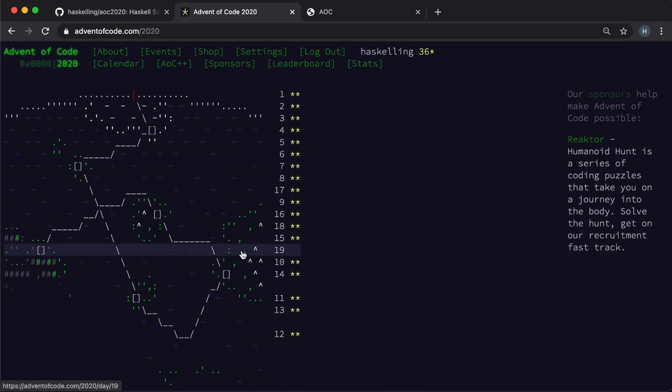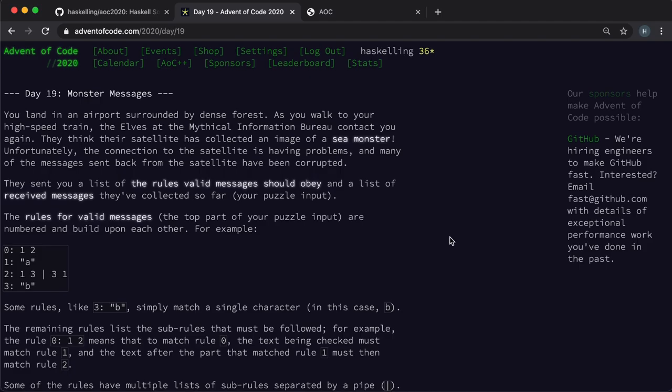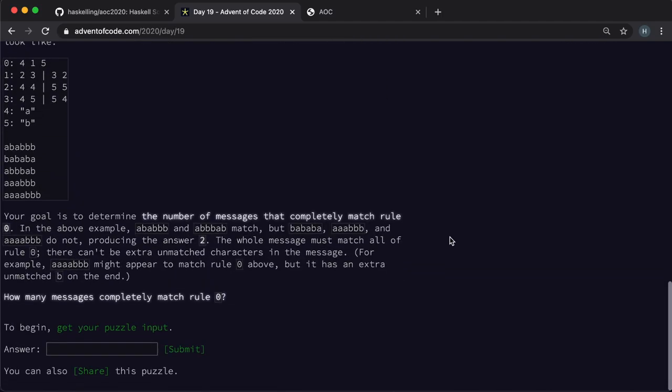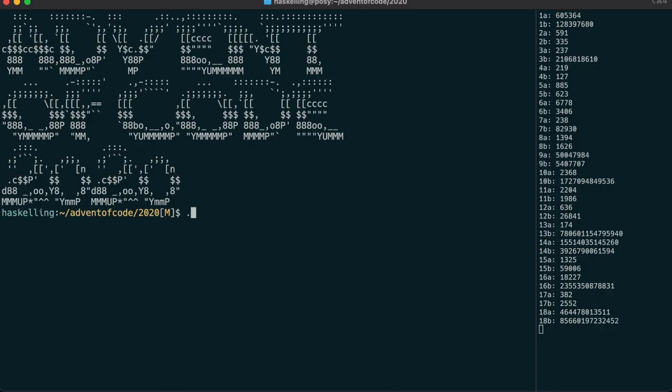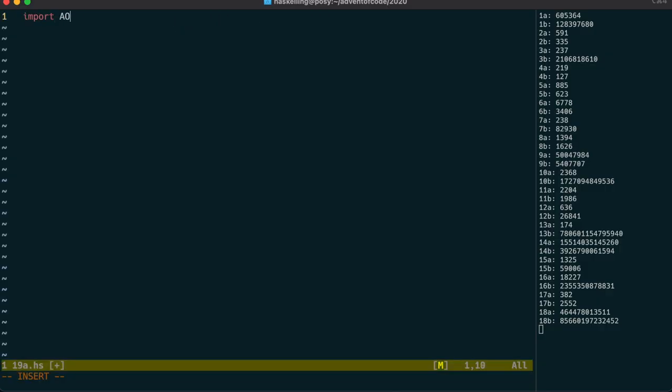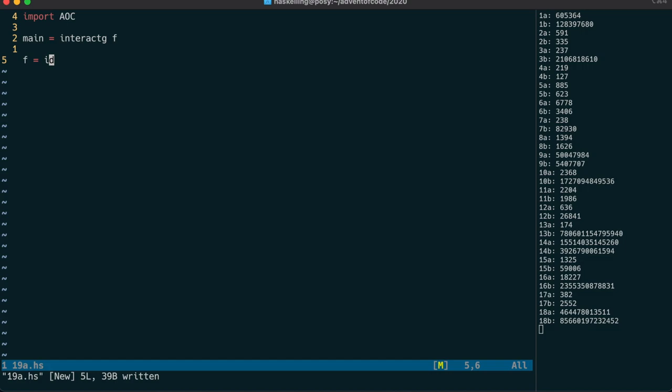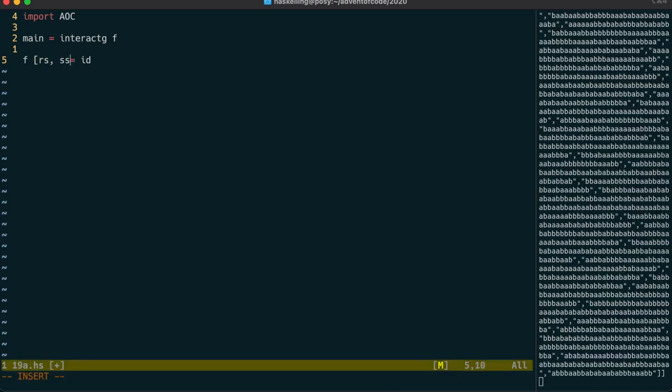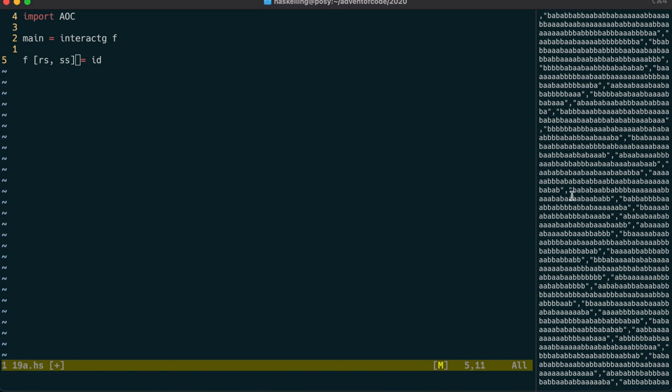Now for day 19 and we have yet another parser to write. The input is in two sections so we're going to use our interactG function from day 6 to split that up. Let's have a quick look at it and then we'll pattern match in the f function to grab out the rules and the strings.